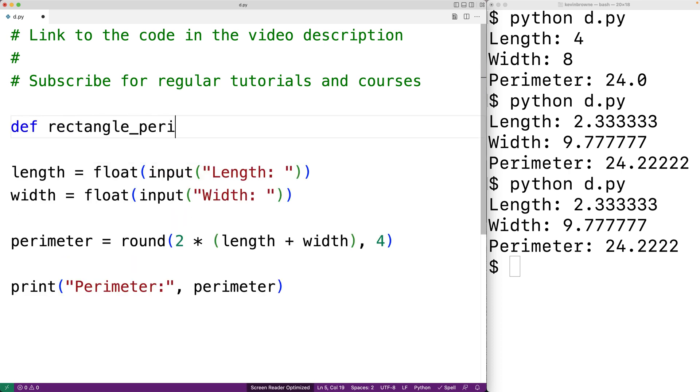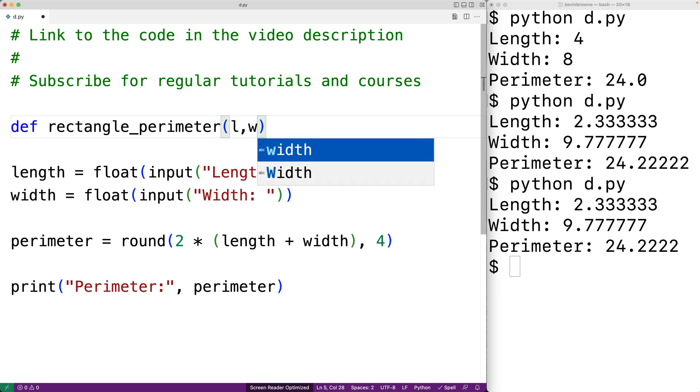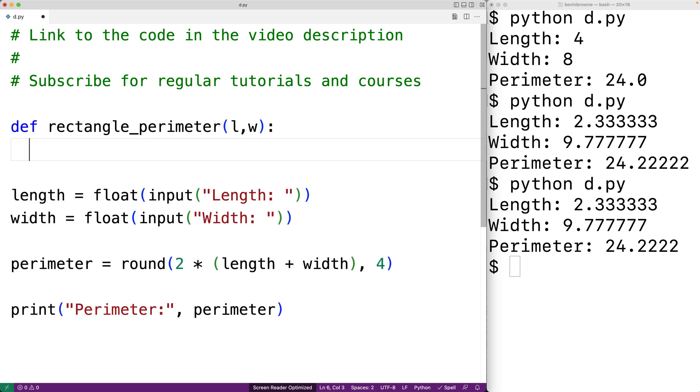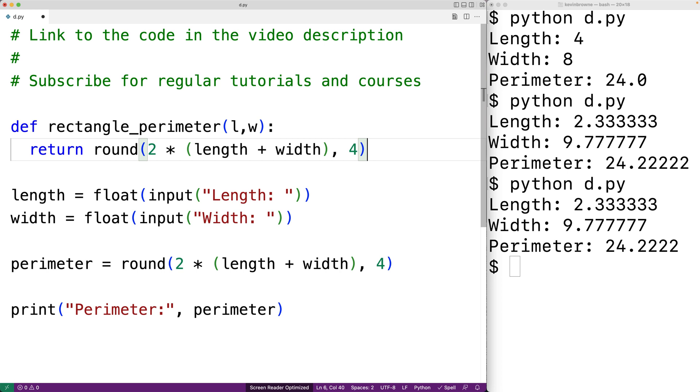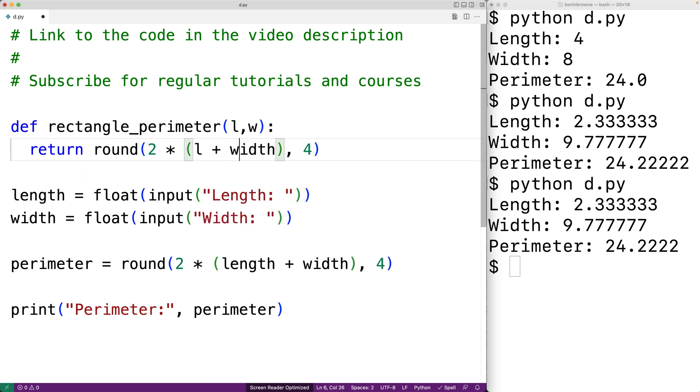We'll have def rectangle_perimeter and the function will have two parameters, the rectangle length and width as l and w. The function is going to return the result of this expression. We'll replace length with the parameter name l and width with the parameter name w.